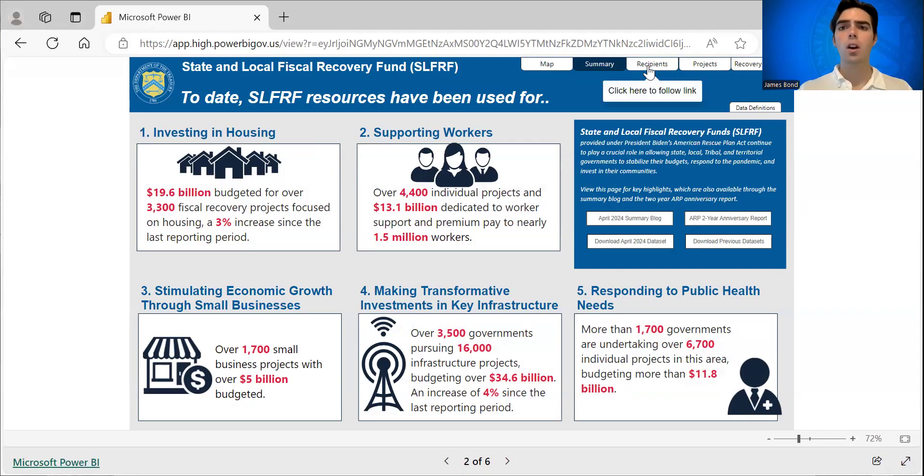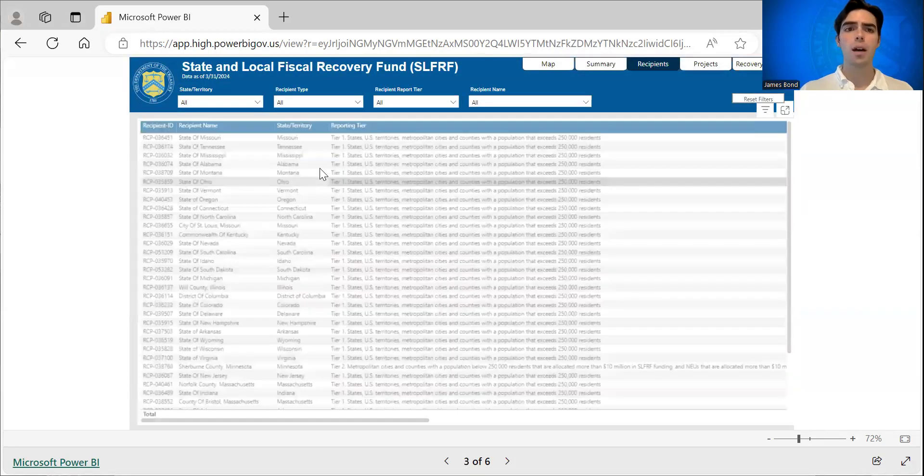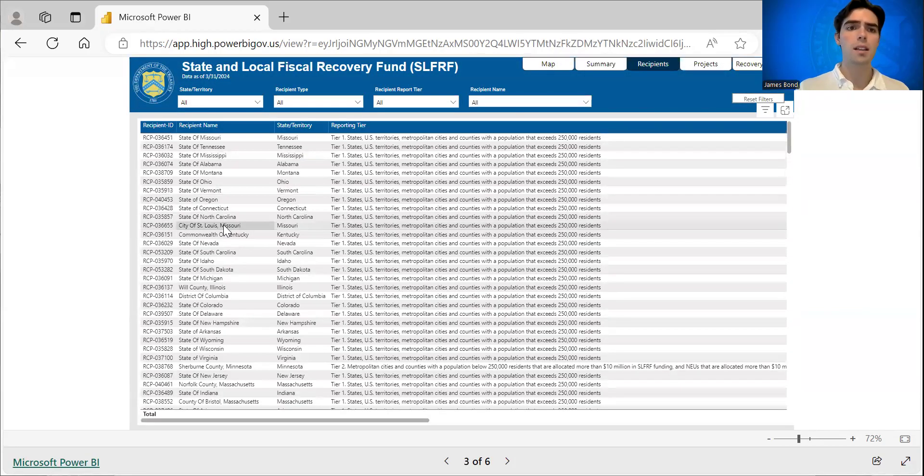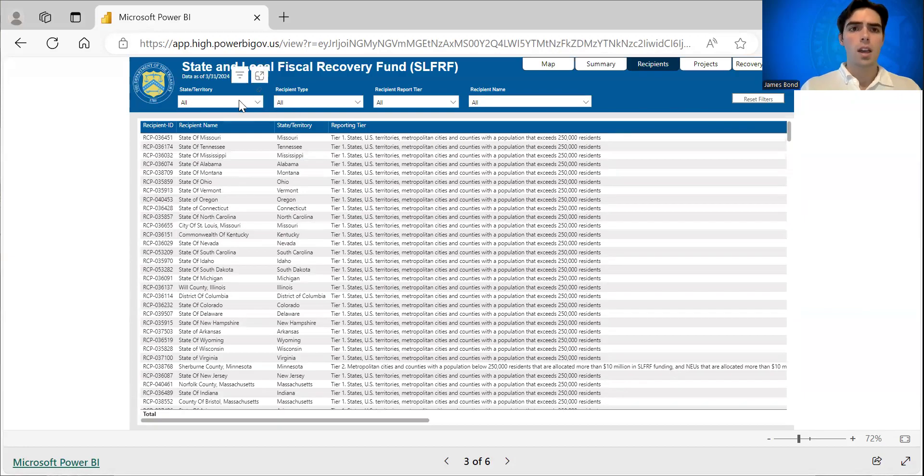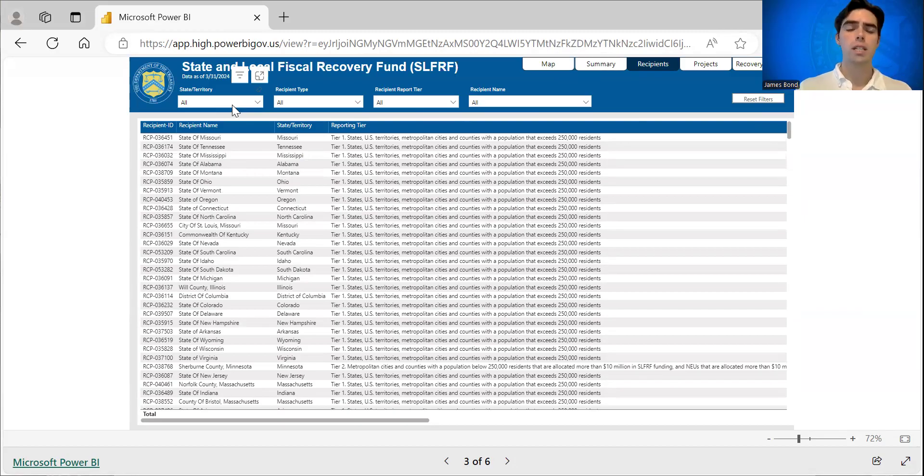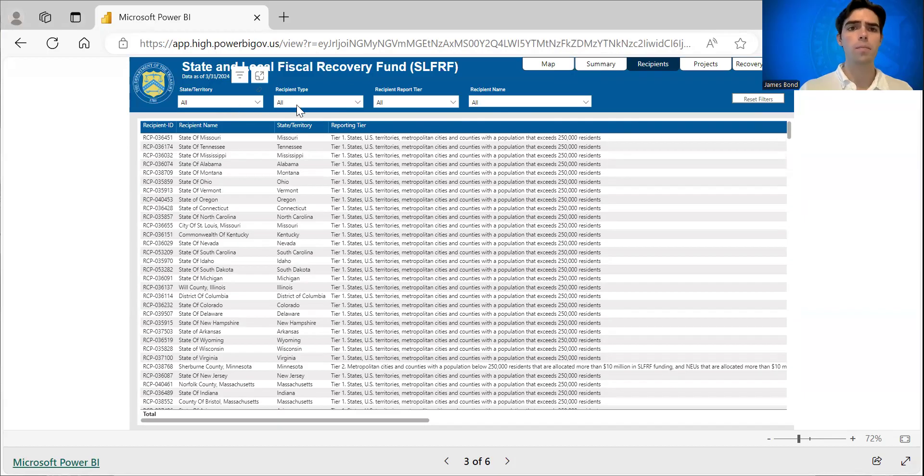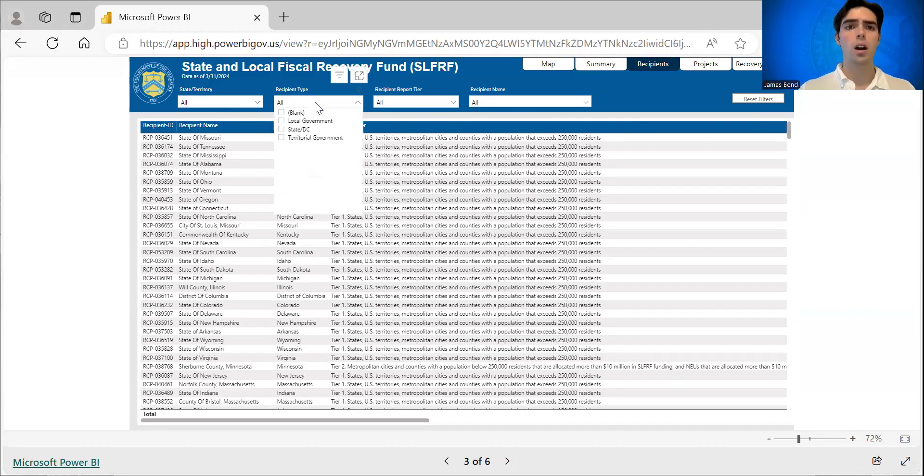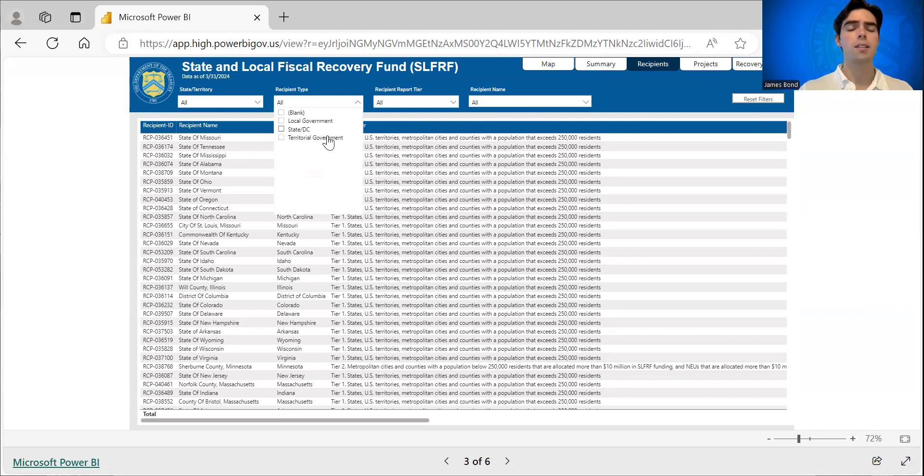And then you can go through the recipients tab, which contains every SLFRF recipient. Here, you'll notice that there are a few fields that you can sort through the recipients. You can sort through state or territory. You can sort through recipient type, which are local governments, state or DC, and then territorial governments.